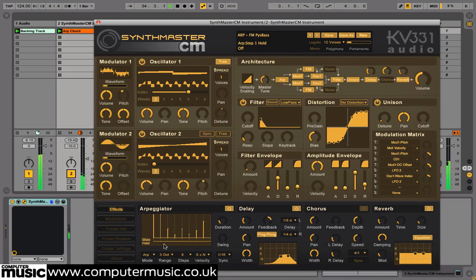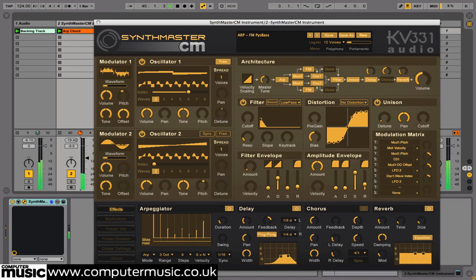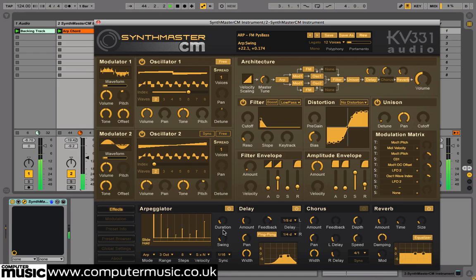We'll deactivate all of these to create a short plucky pattern. Now set the swing knob to around plus 22.5. This shifts every other 16th note back for a familiar swung feel that adds groove to the pattern.